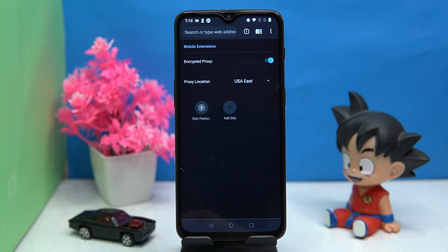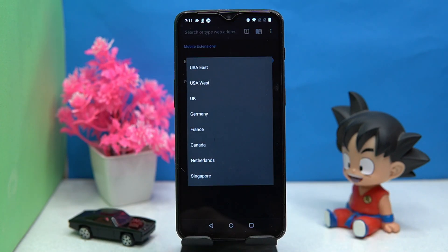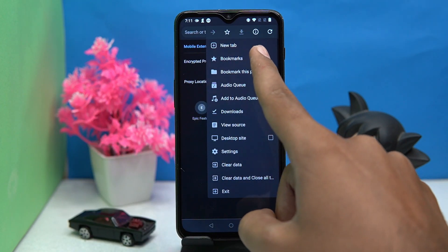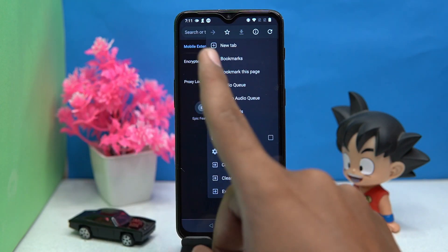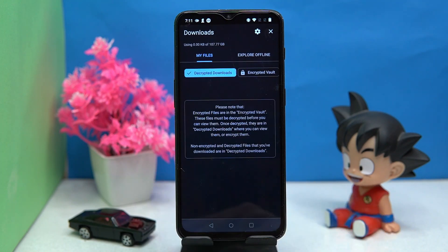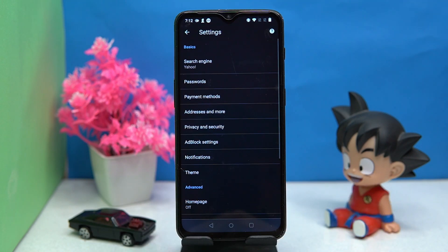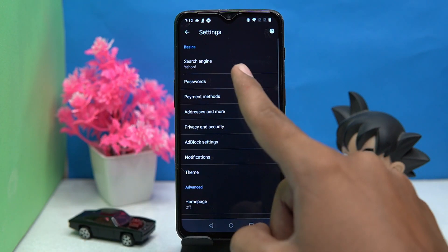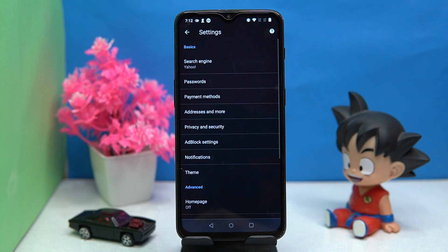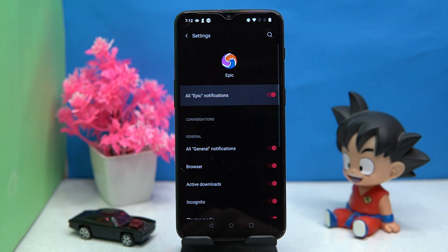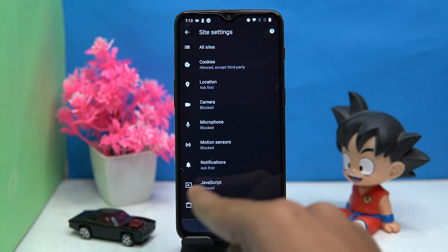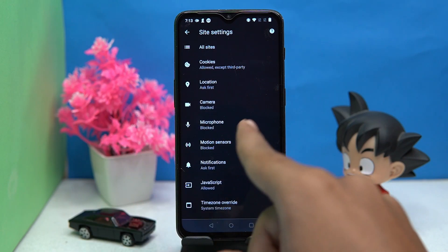For using the proxy, turn it on and select the location — that's all. You can add sites here. You can manage options like bookmarks, audio queue, downloads, and desktop sites. In settings, you can choose your search engine, manage passwords, privacy and security, and notifications. You can also change the theme and fully customize everything.